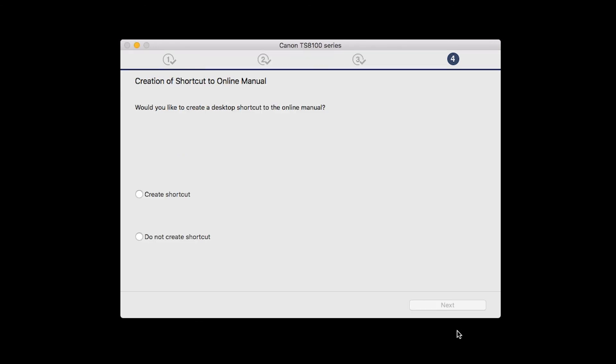If you would like to create a shortcut for the online manual, you can do so here. Select an option, then click Next.